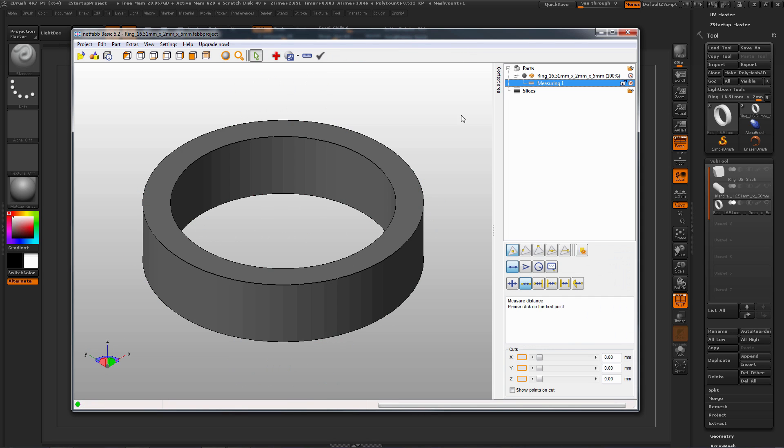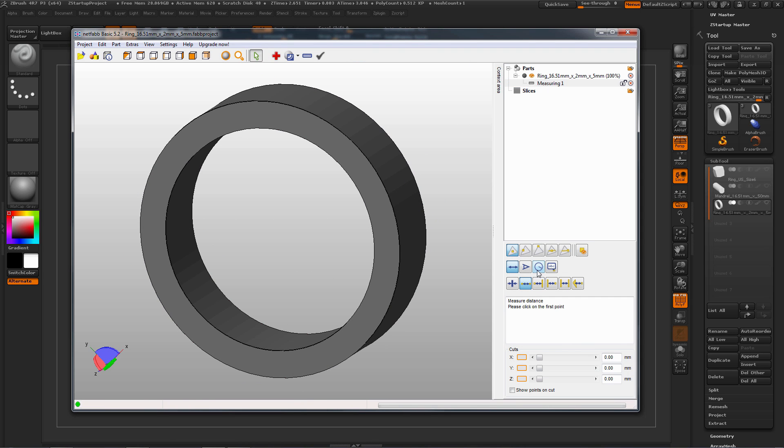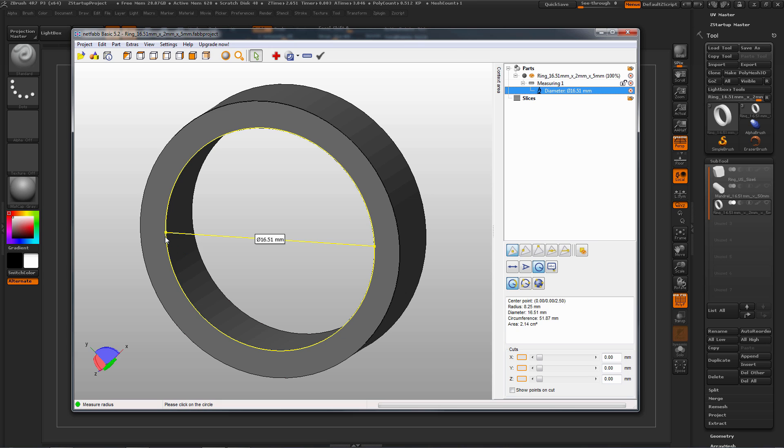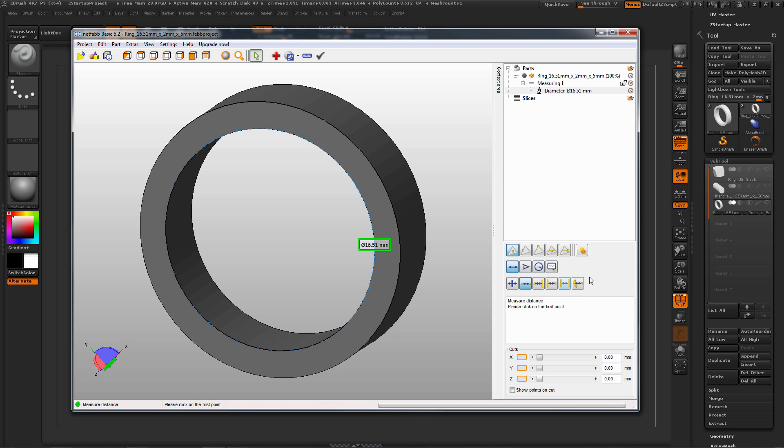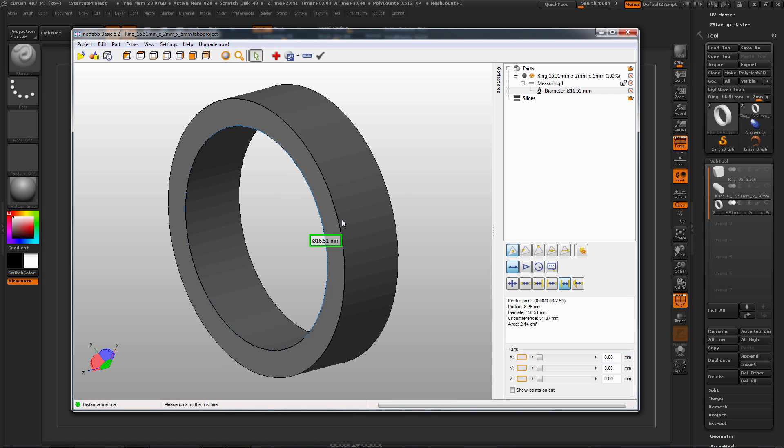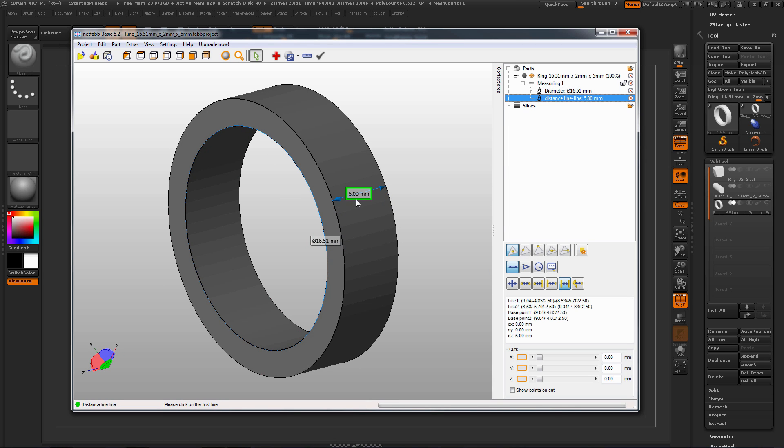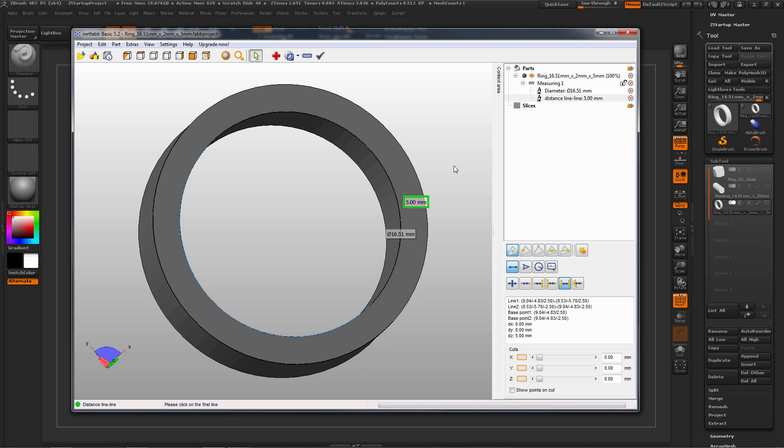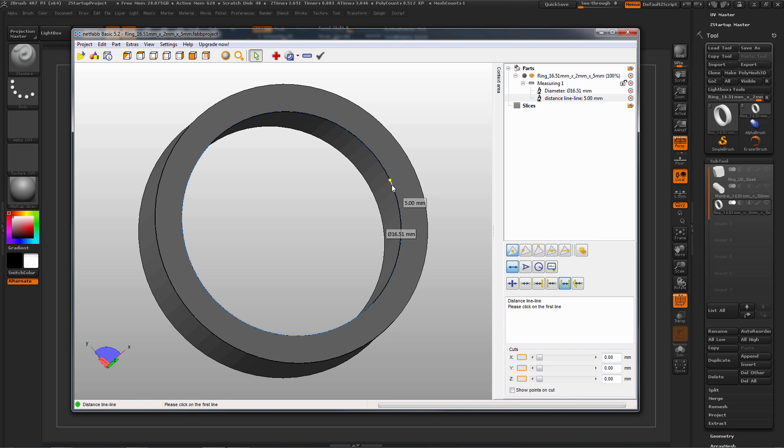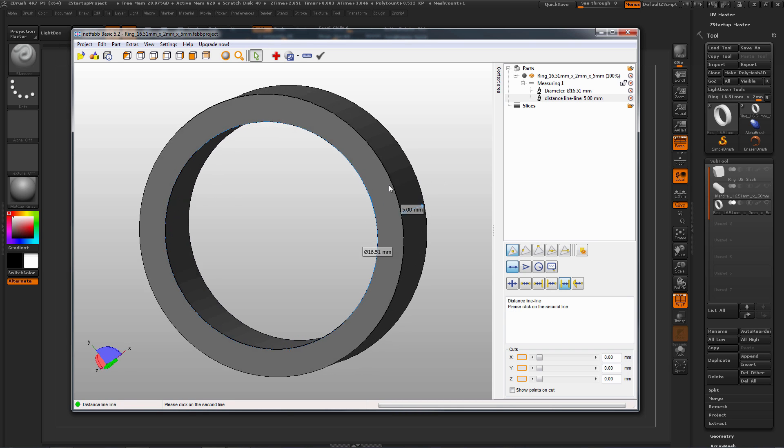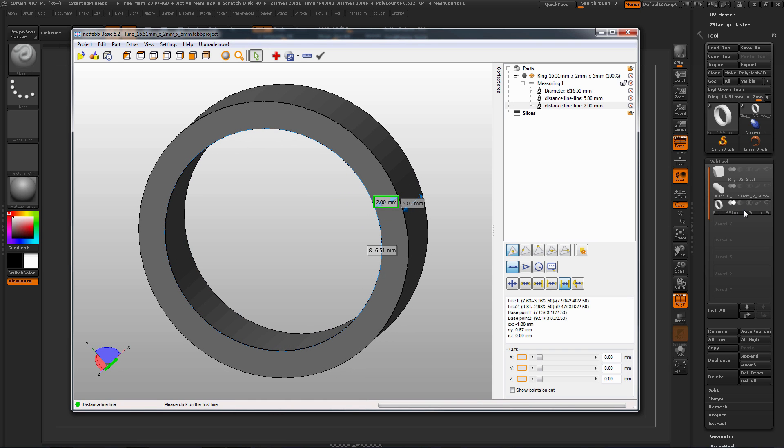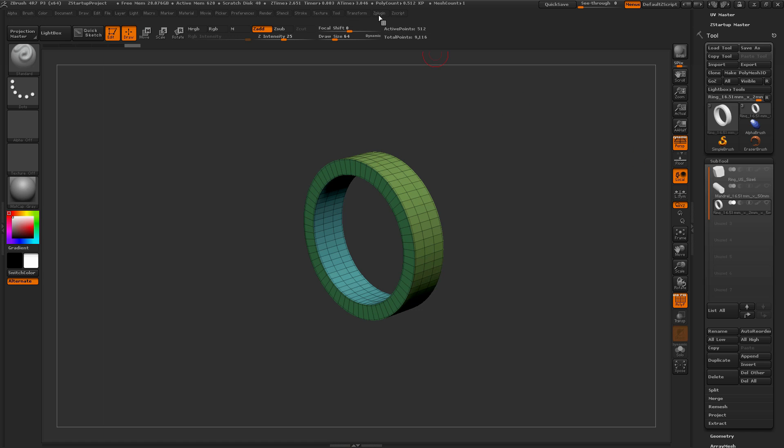So here we have the ring inside of NetFab. I'm going to select the measurement option here. I'm going to select Radius. I'm going to select the inner circle here, and you'll see that that inner radius is 16.51 millimeters, which is the setting we set inside ZBrush. You can select the edge-to-edge mode here, and now we get to the side, this edge, and click this edge. So you'll see that area there is exactly 5 millimeters, which was the width that we set. And then we can finally set the thickness, which is coming in at 2 millimeters, which is the setting that we had set inside ZBrush.